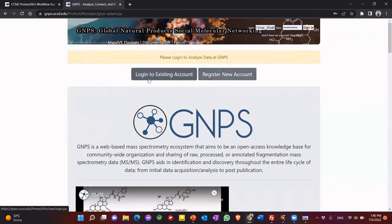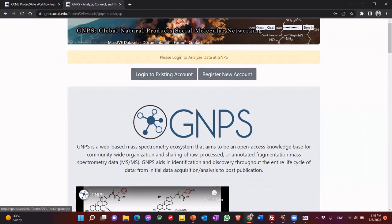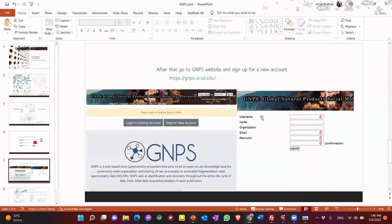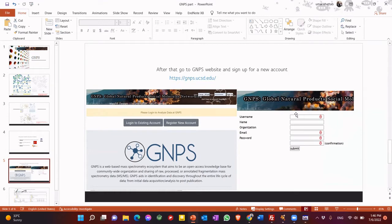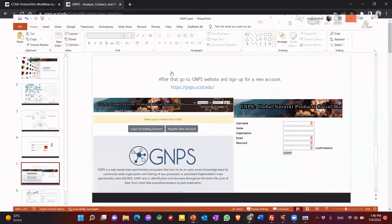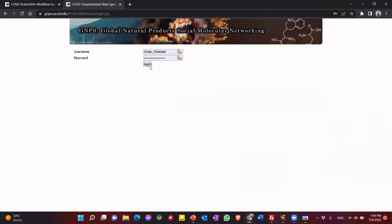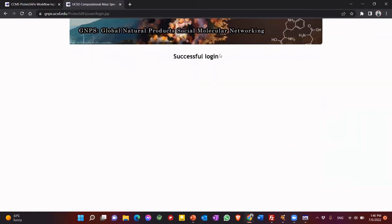If you have already accounts, then you go log in to existing account. If you don't have, you go to register new account. So you just need to fill this username, and then organization, email, password, and of course, memorize username and password. So log in. So now you successfully logged in.